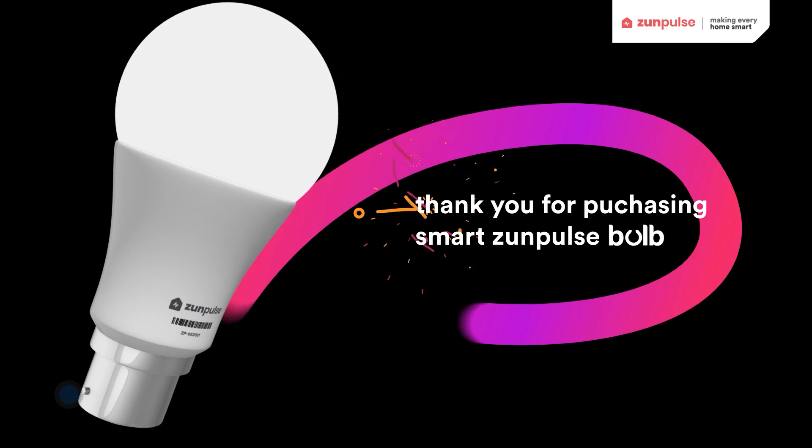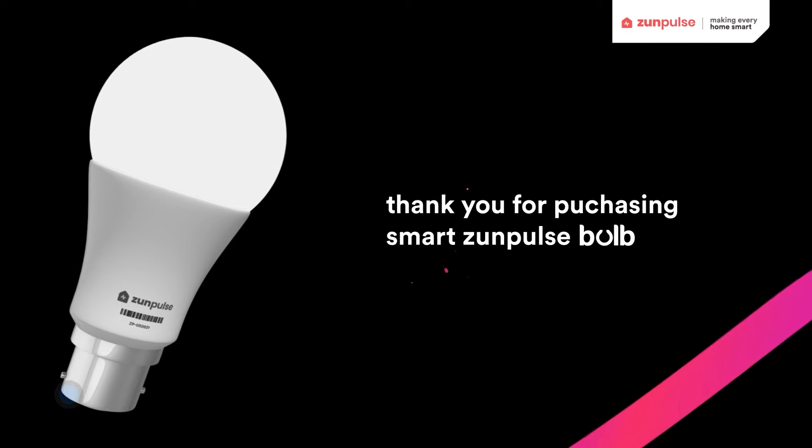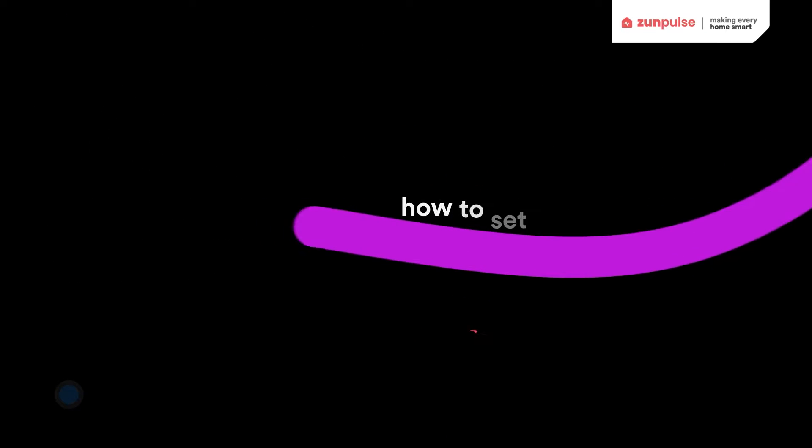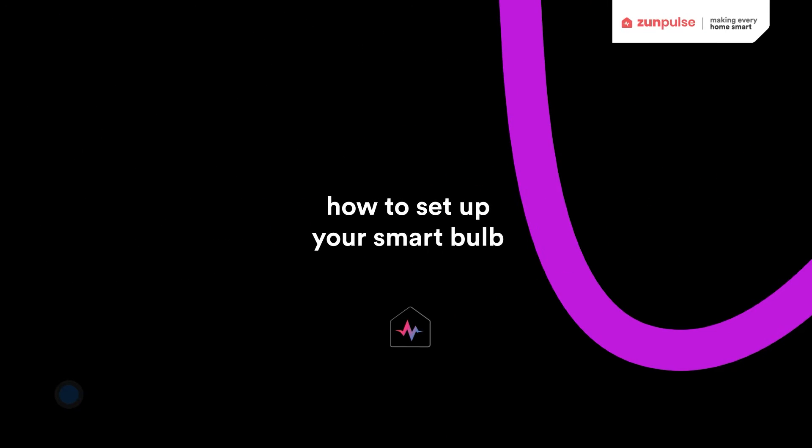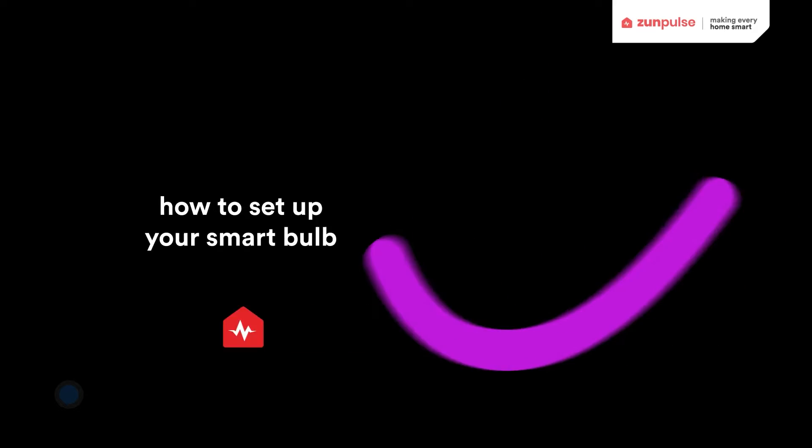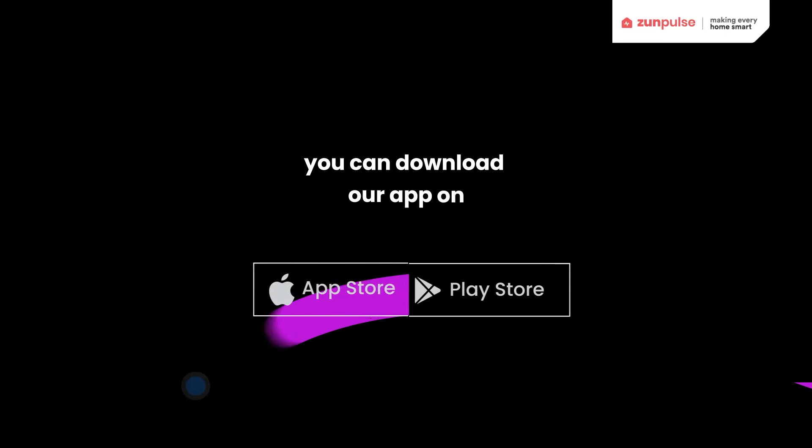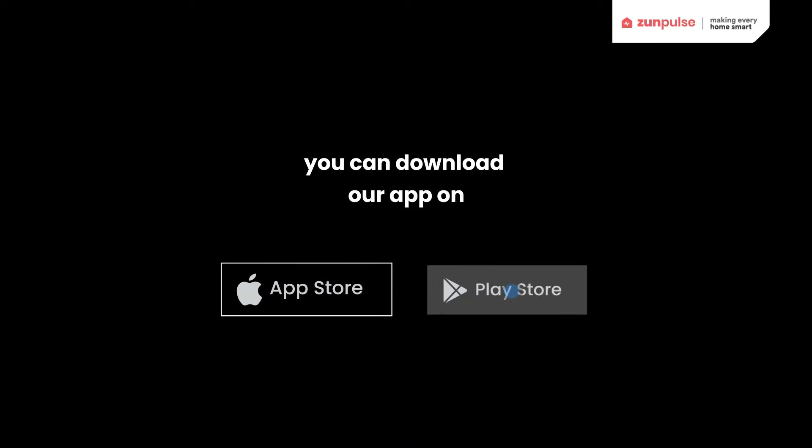Thank you for purchasing ZunPulse Smart Bulb. How to set up your Smart Bulb? Download the ZunPulse app on Play Store and App Store.